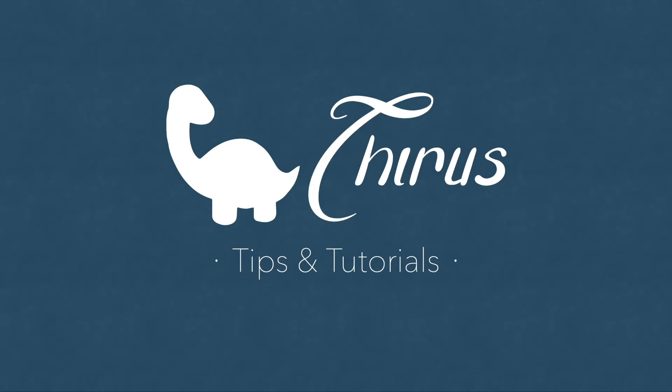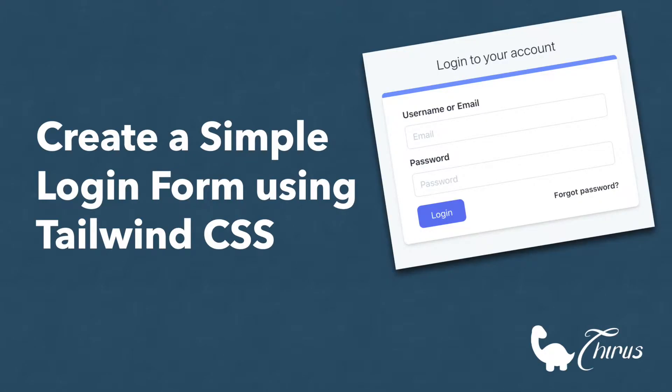Hello and welcome to Thyrus Web Development Tips and Tutorials. Today's video is about creating a very simple login form using Tailwind CSS.